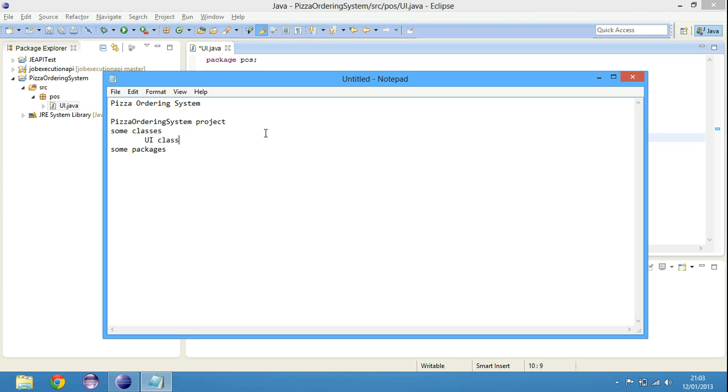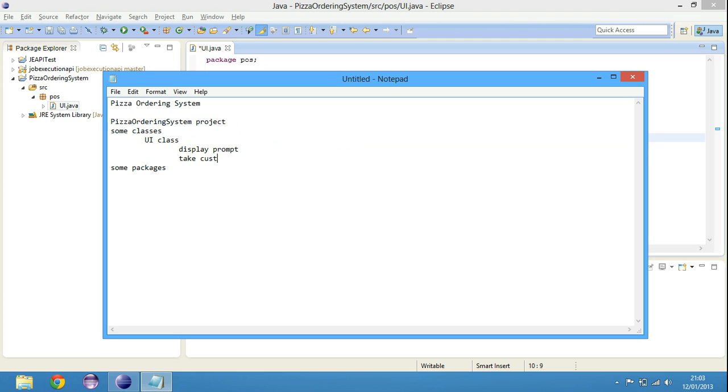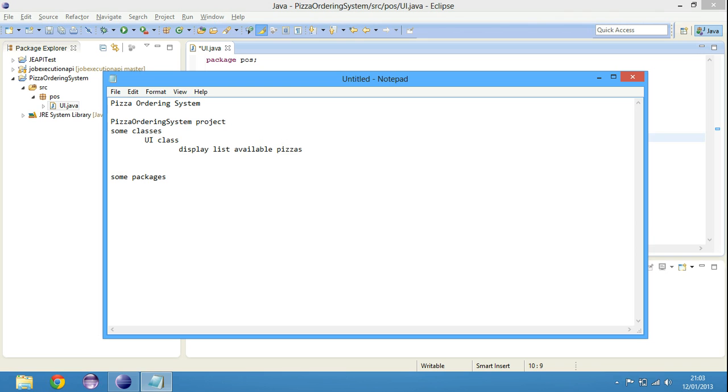Then what do we need in our UI class? Well, UI class should display a prompt. Then the prompt will display a list of available pizzas. Then customer selects a pizza. So we take pizza ID from the customer.